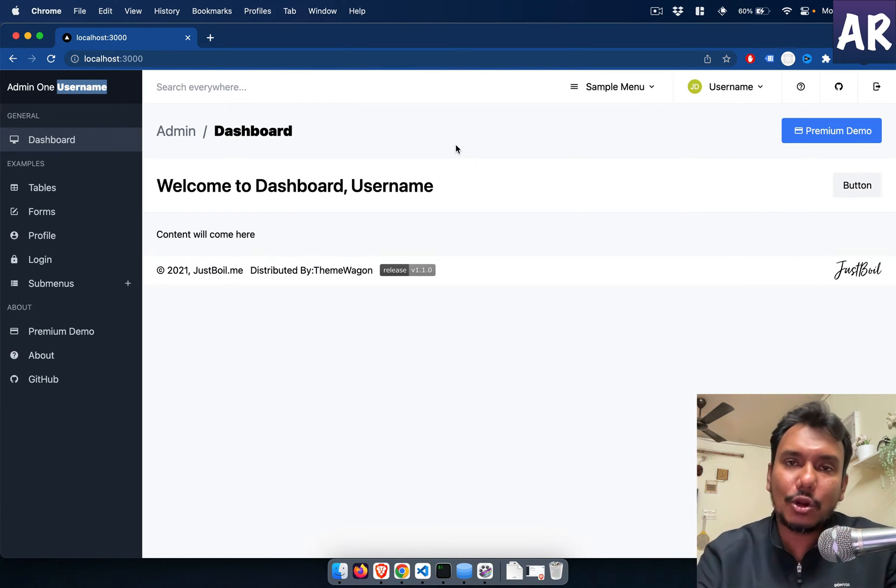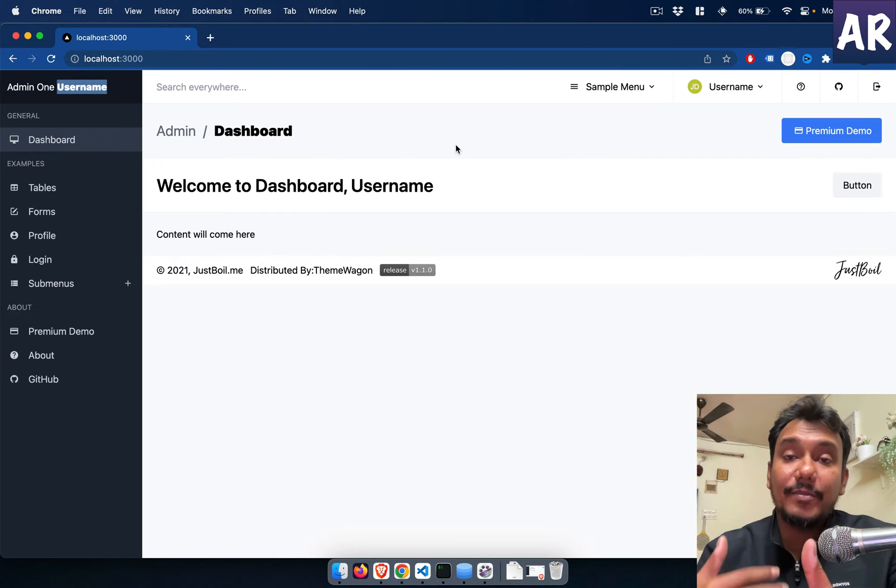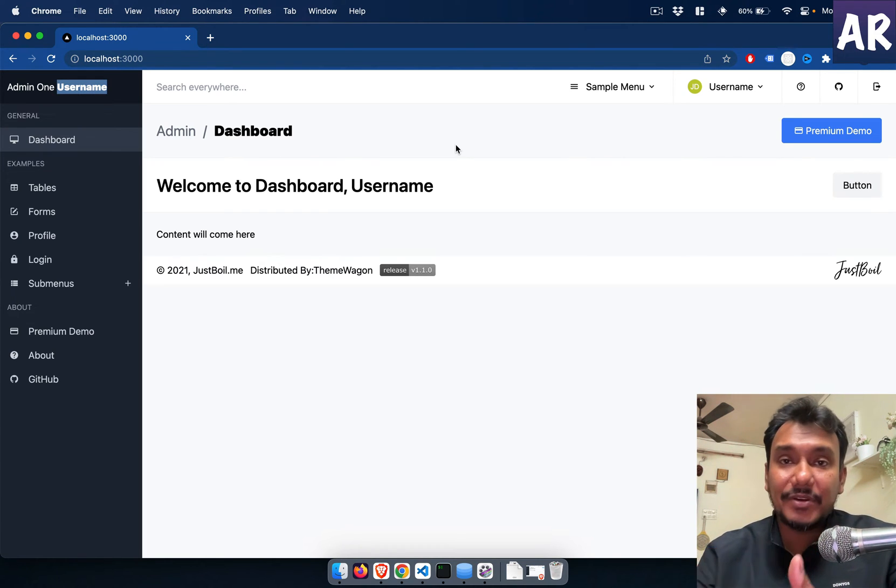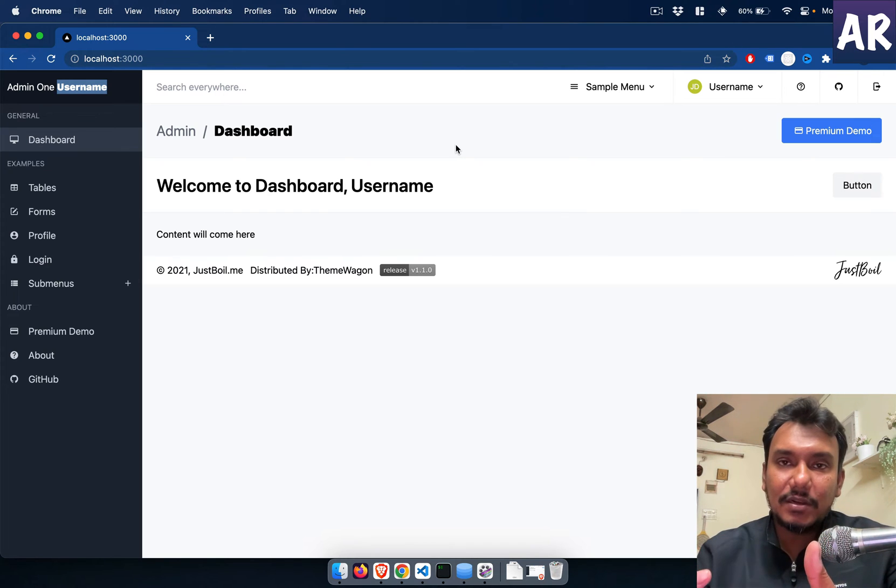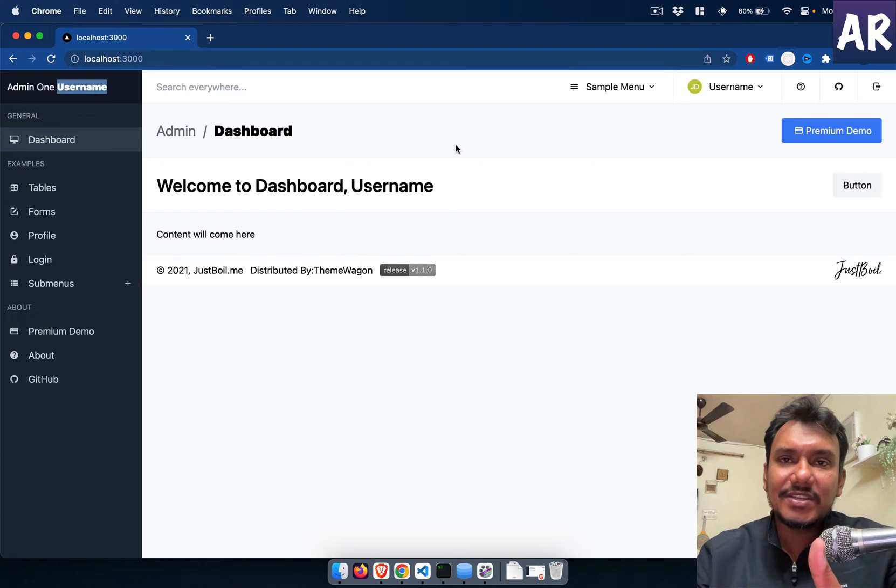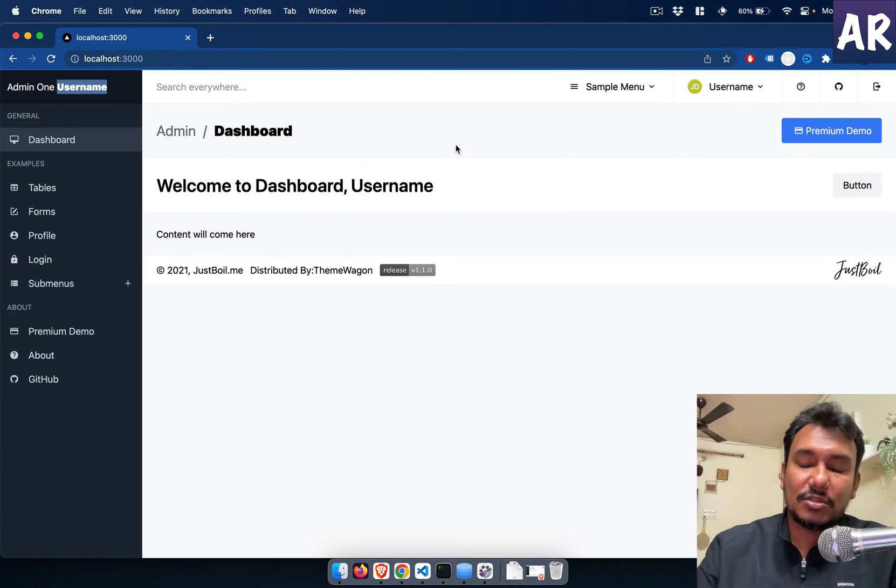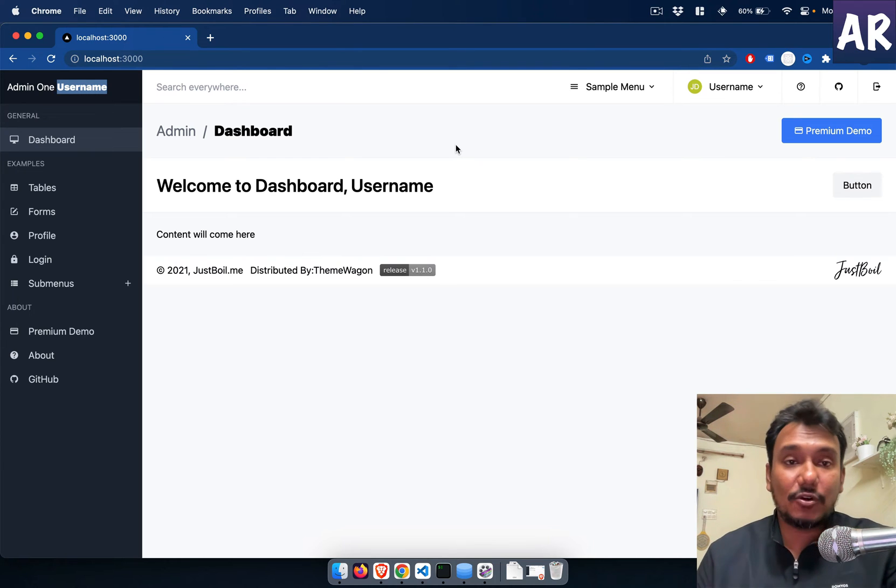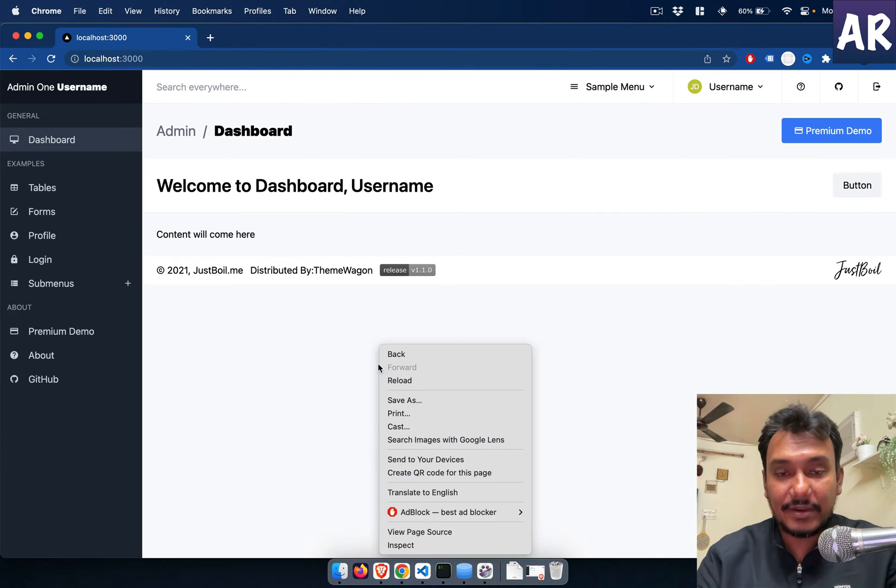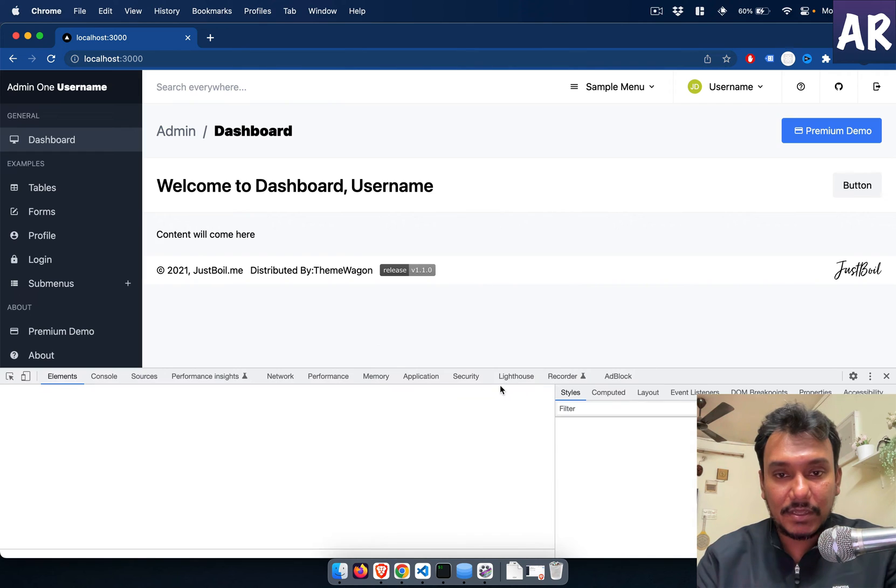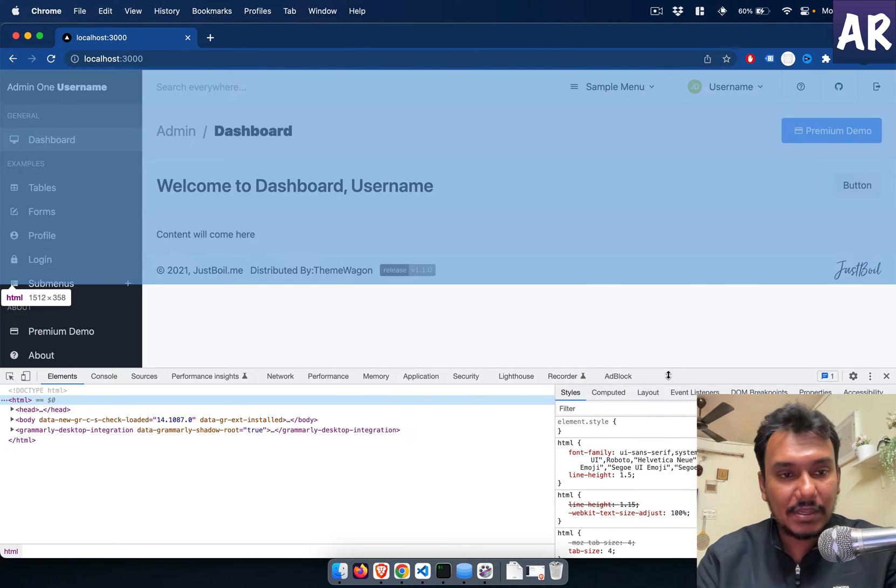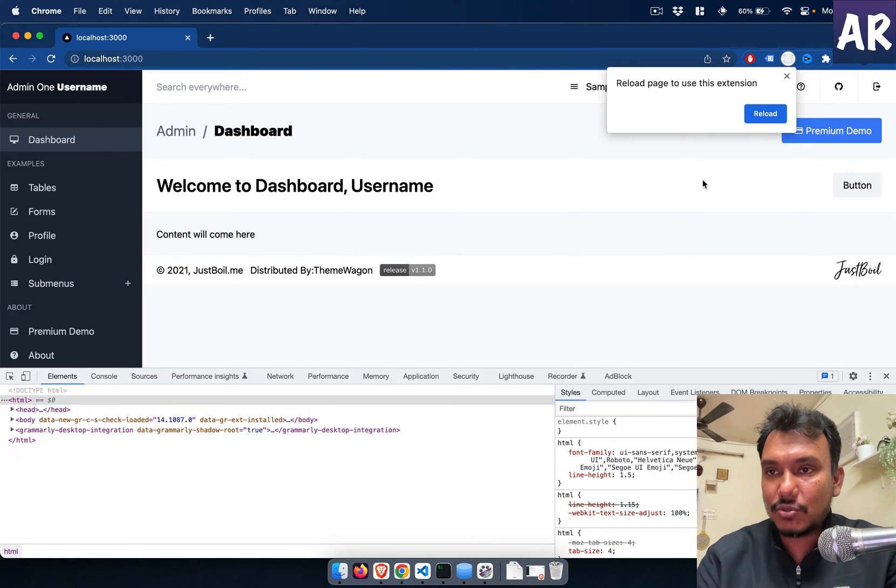Now those of you who are already familiar with prop drilling will know how it becomes quite difficult for you to send information to components which are nested inside other components. For example, let me open up the component tree.